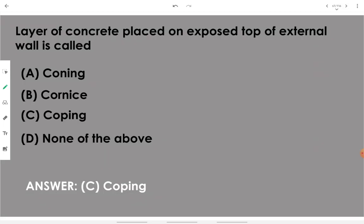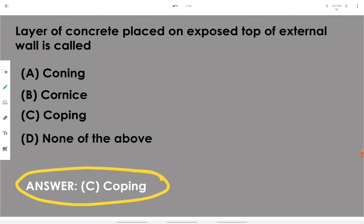A layer of concrete placed on the exposed top of an external wall is called coping. Coping is the term associated with this layer.